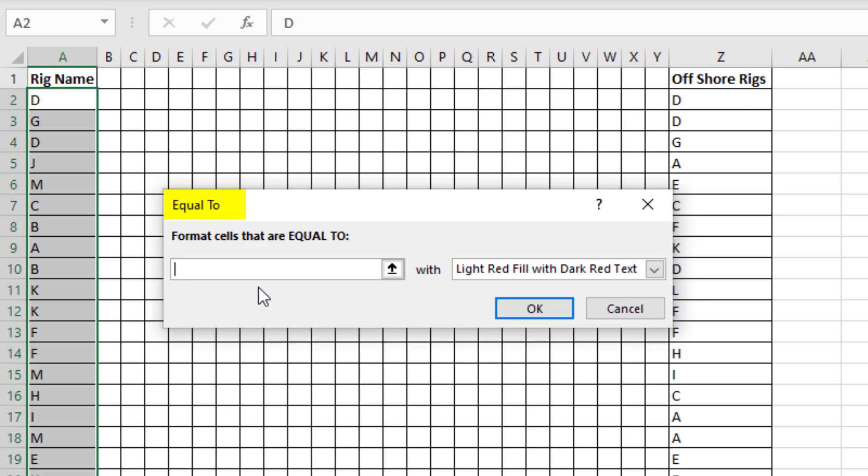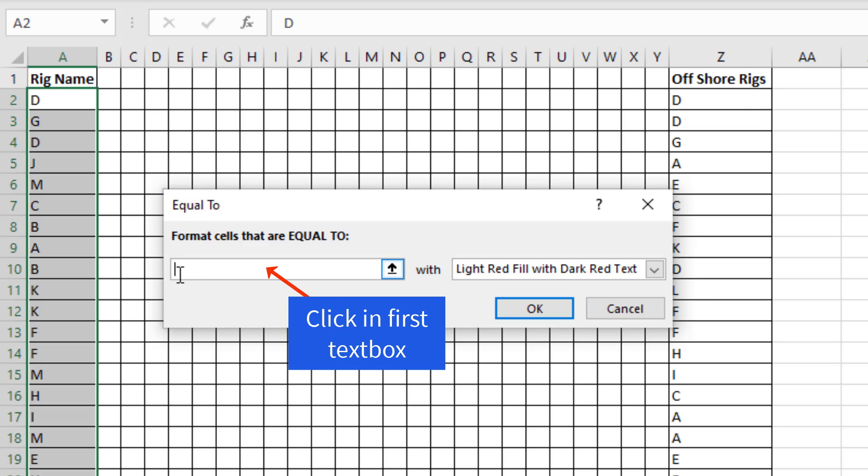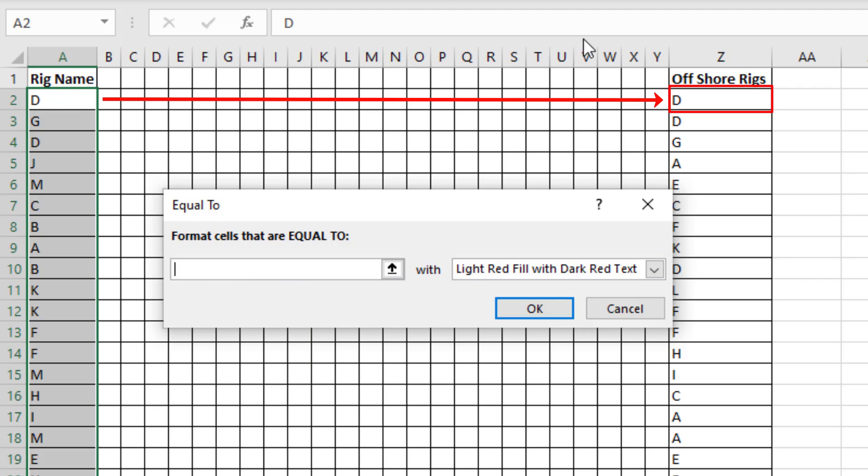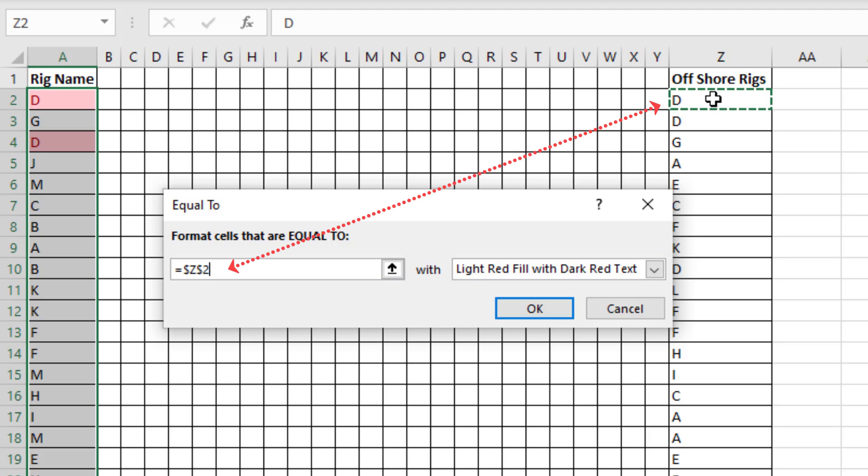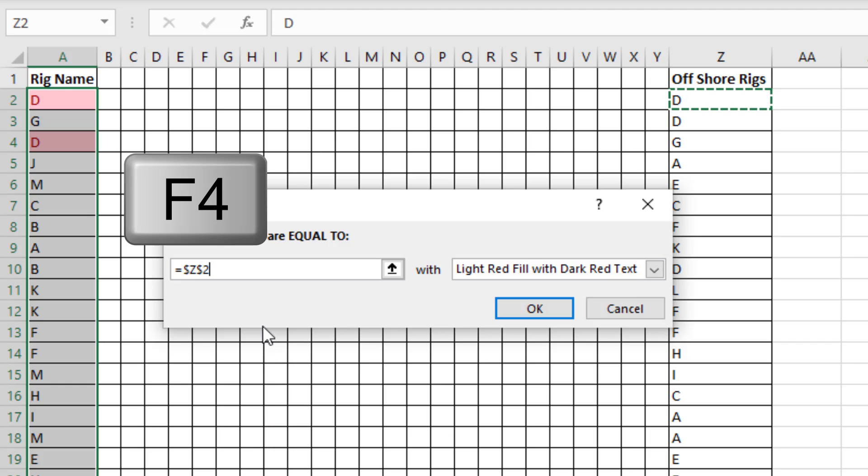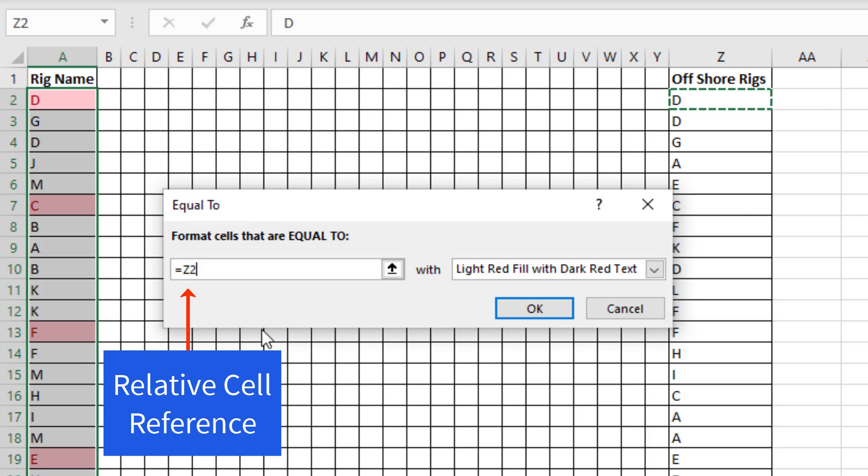In the Equal To dialog box in the first text box, there's the active cell, but I need the active cell to look at the same parallel cell in the Z column. So I select Z2. That puts in an absolute cell reference. Those dollar signs lock the cell reference, and I don't want that. So I hit the F4 key one, two, three times.